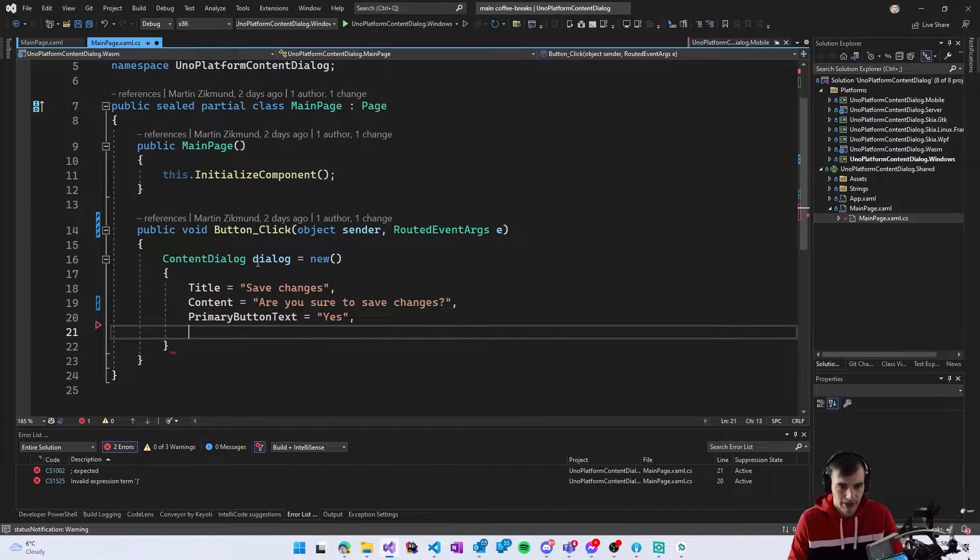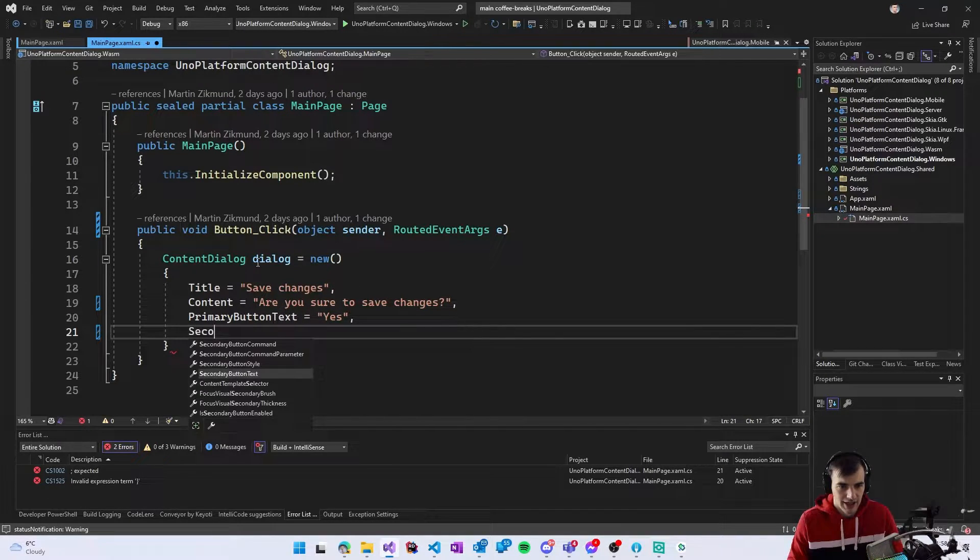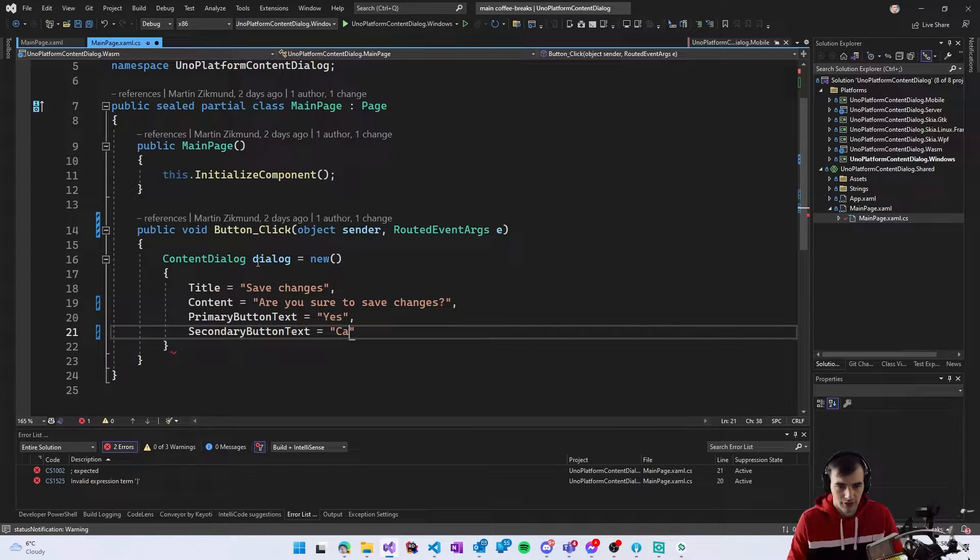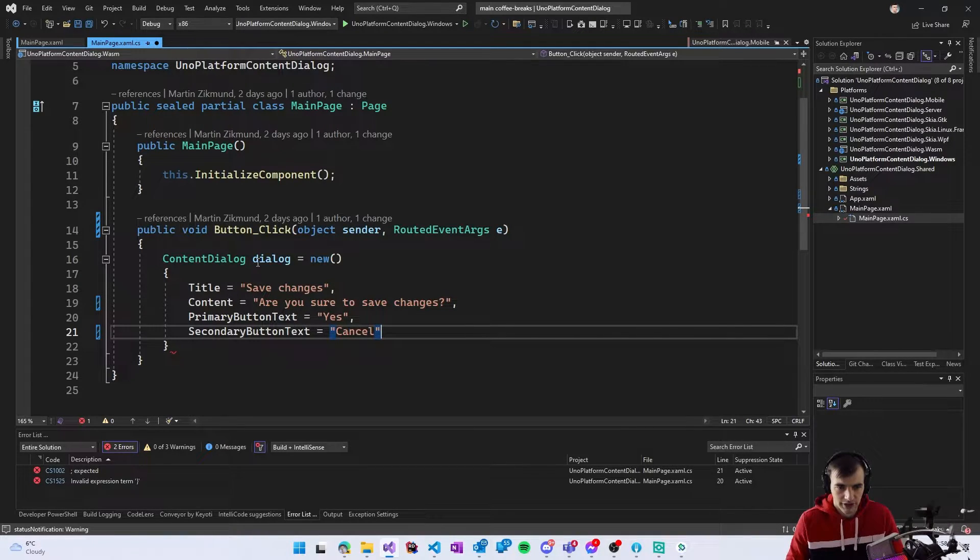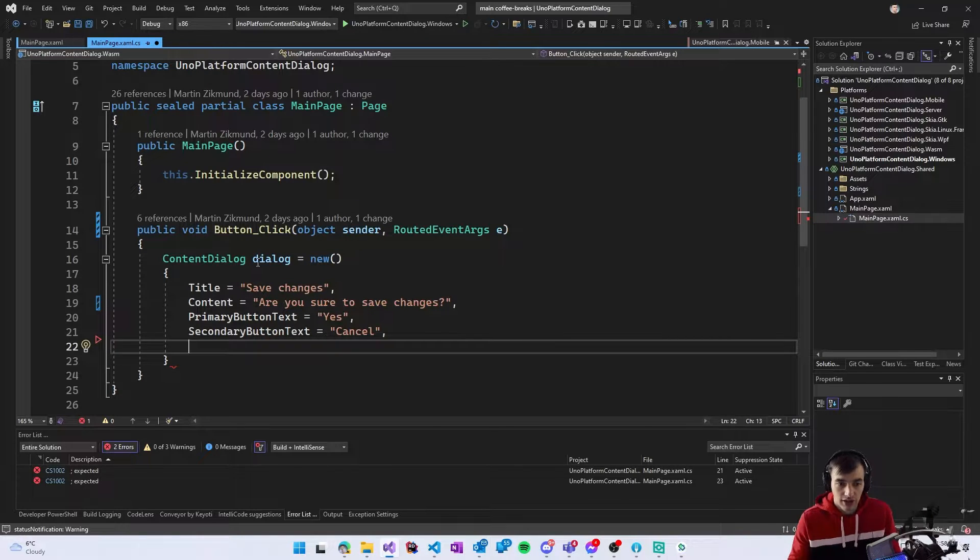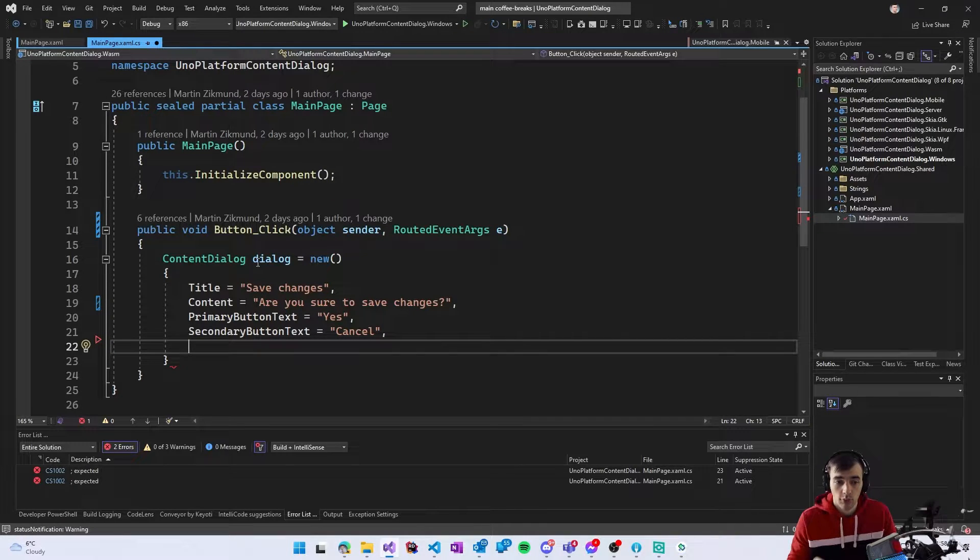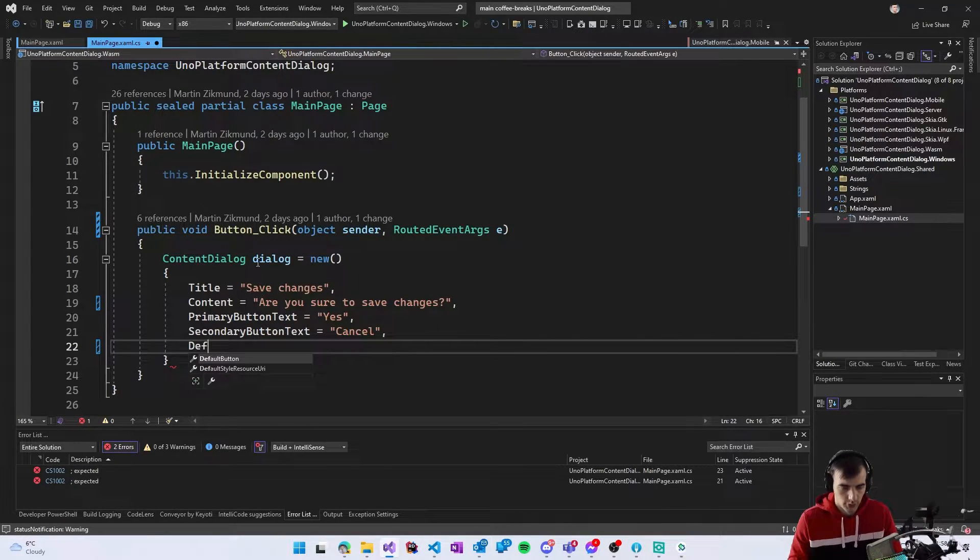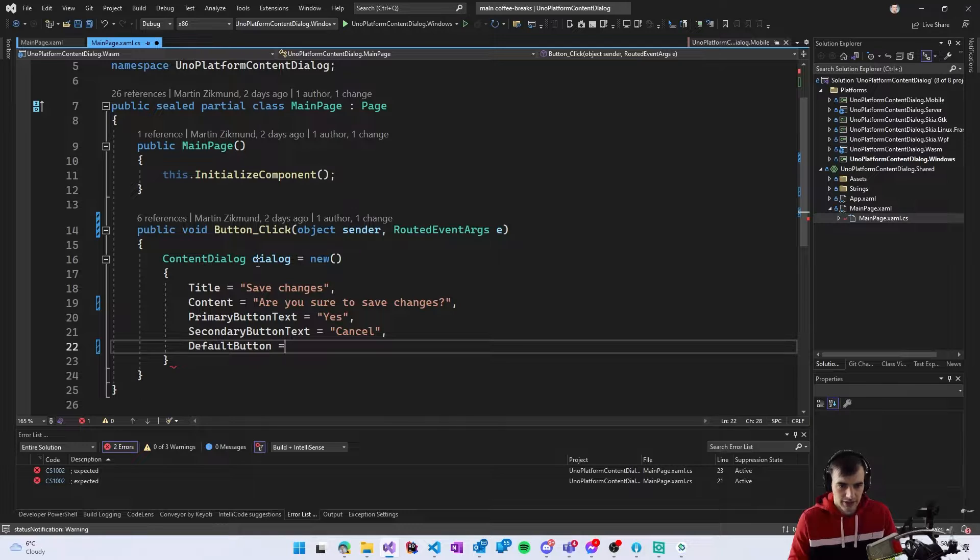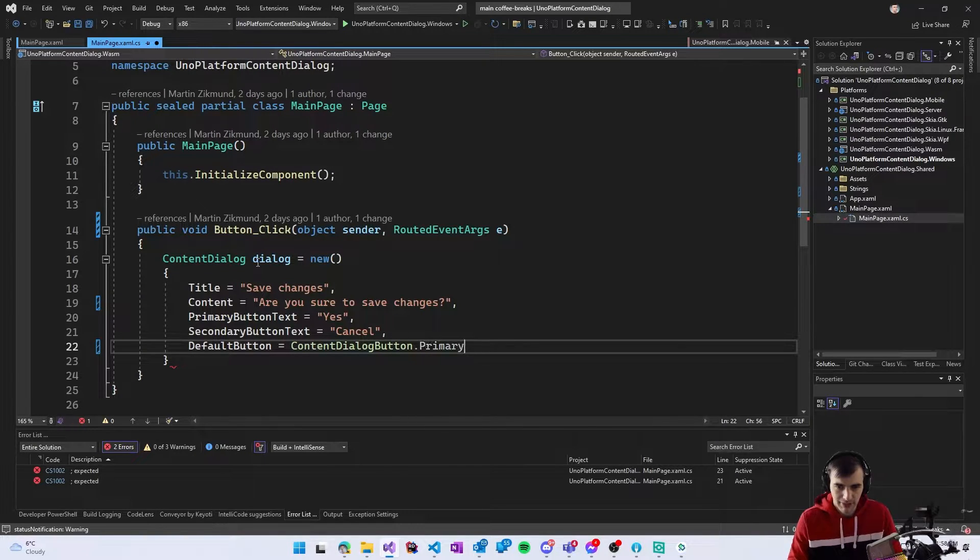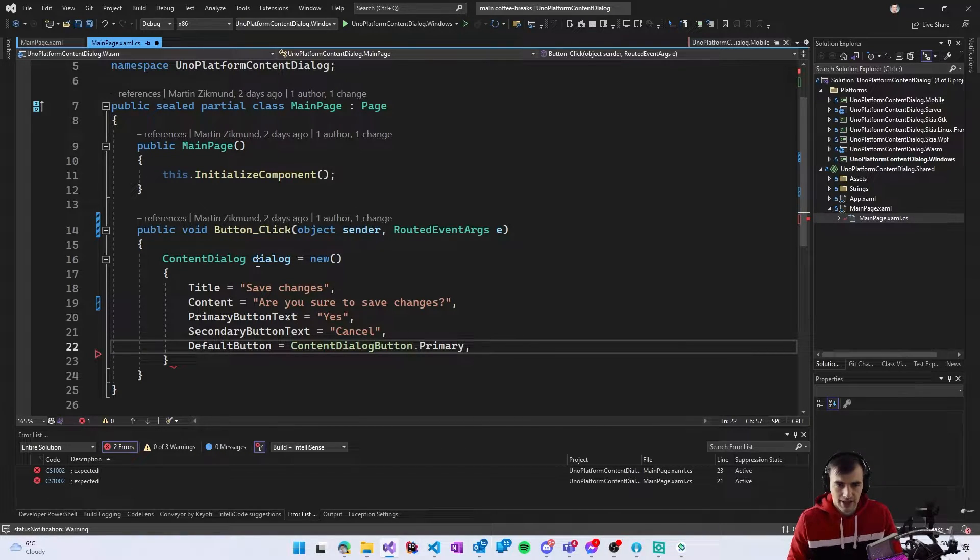And now we can also define what will be the default button so the default button in this case will be a primary button.